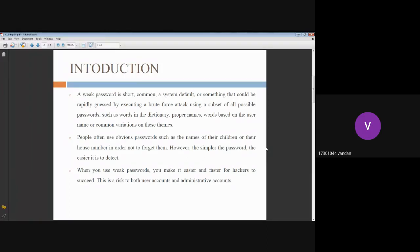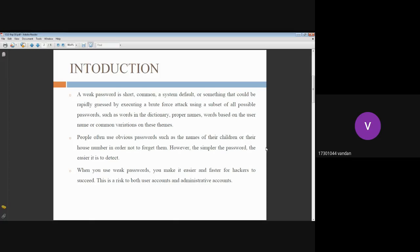People often use obvious passwords such as names of their children or their house number in order not to forget them. However, this is a simple password which is easy to detect.